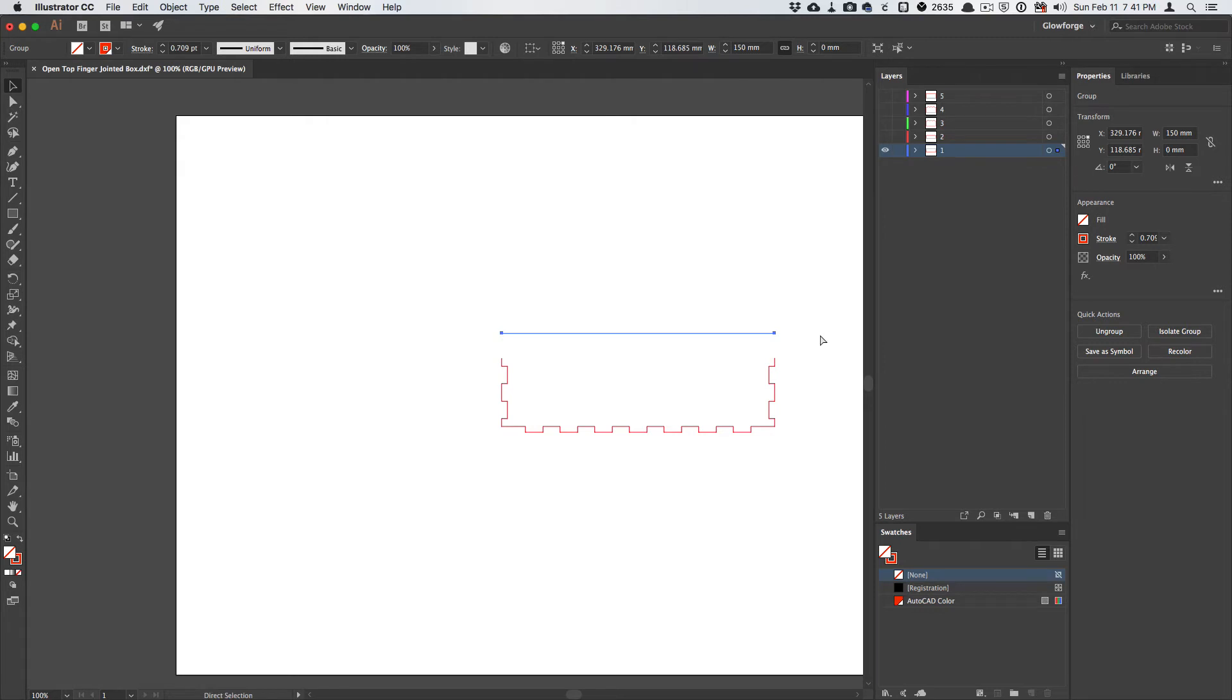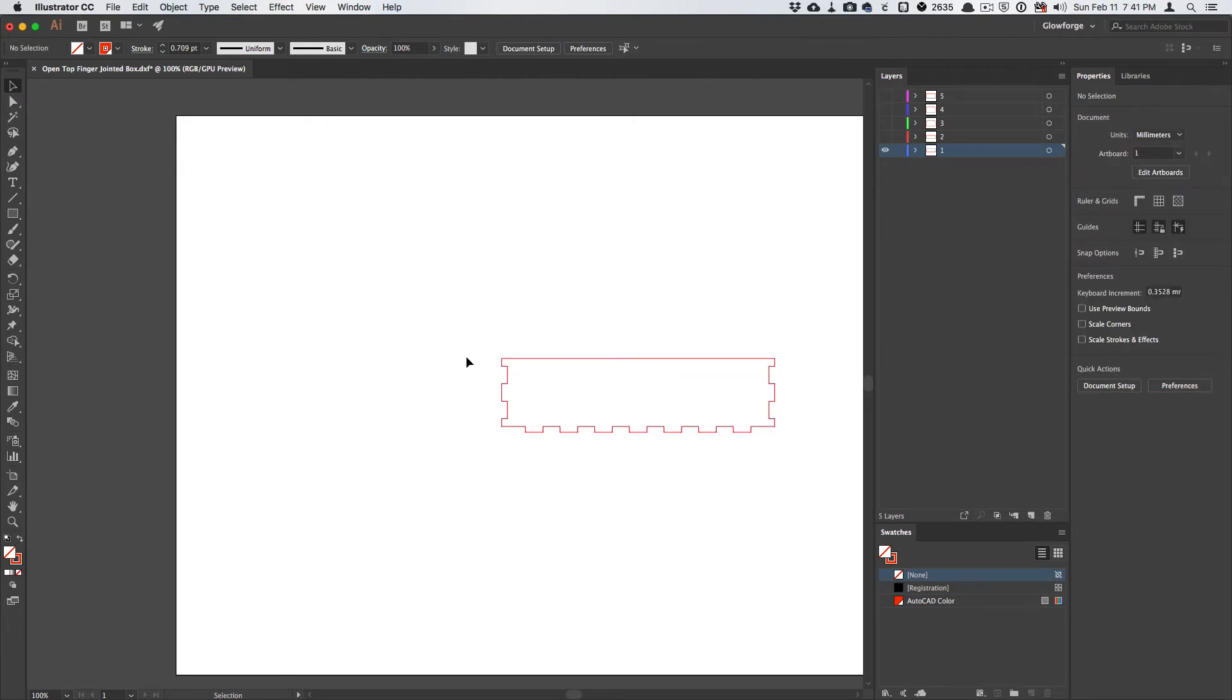which is not necessarily what we want, because at least on the Glowforge, these lines could end up being cut separately, and then you'll end up with hot spots and corners, and it's just generally not what you want.